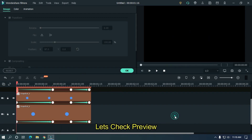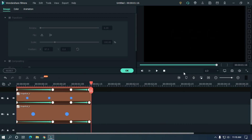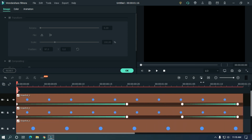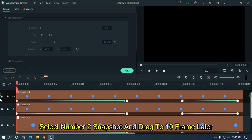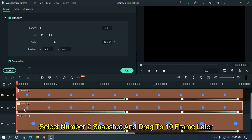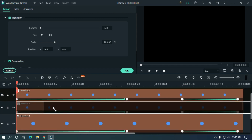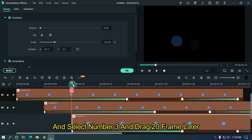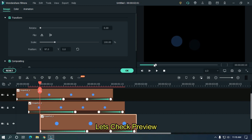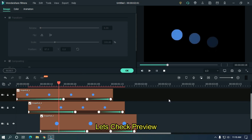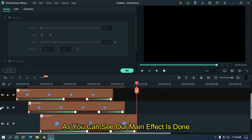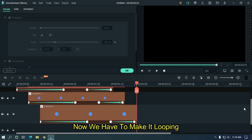Let's check the preview. Now zoom the timeline. Select snapshot number 2 and drag it to 10 frames later, and select number 3 and drag to 20 frames later. Let's check preview. As you can see, our main effect is done.